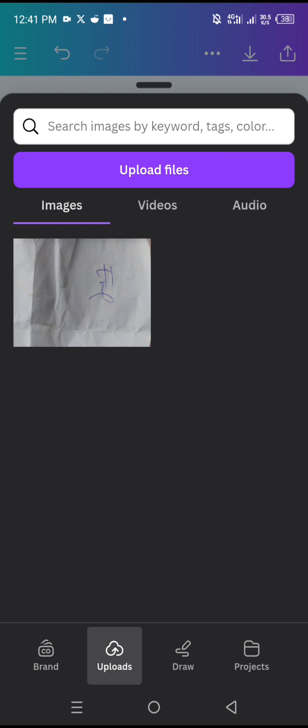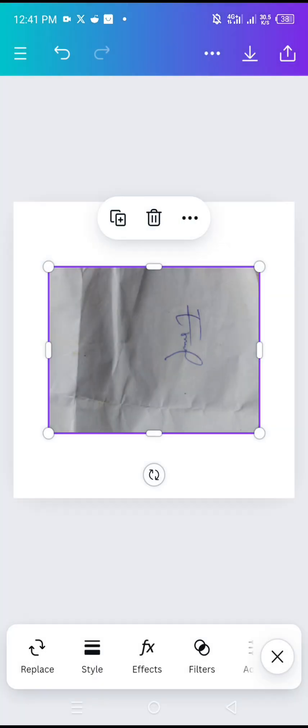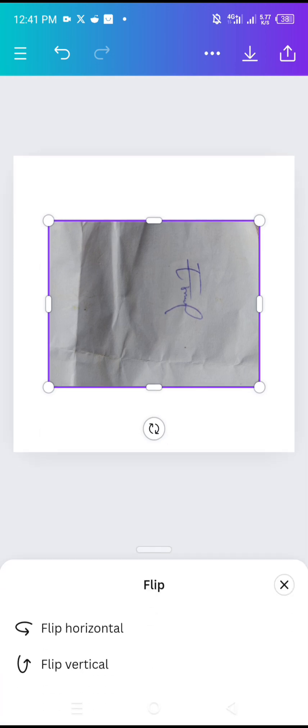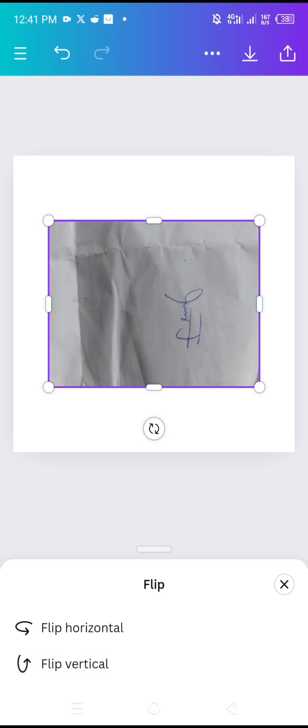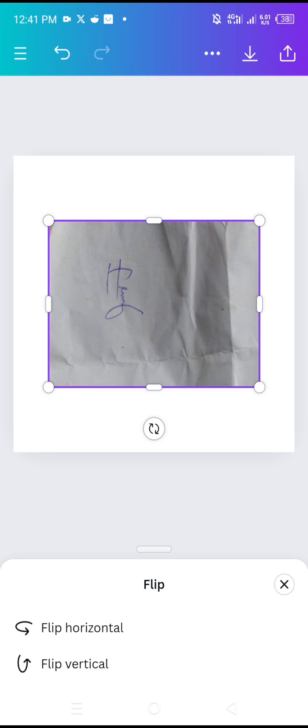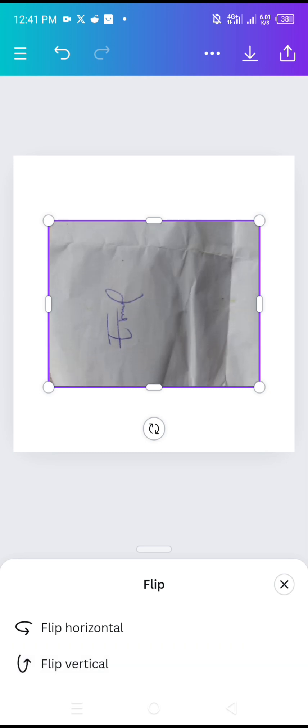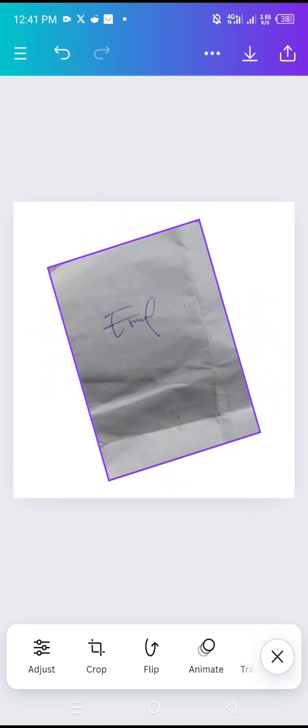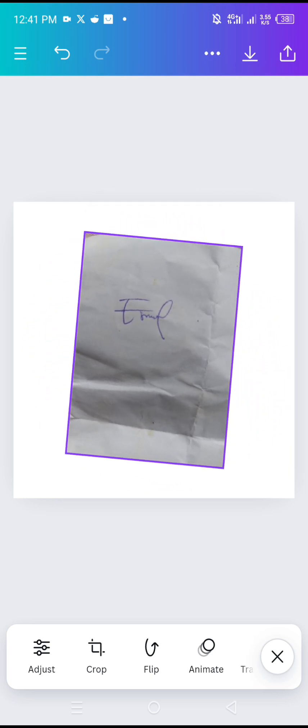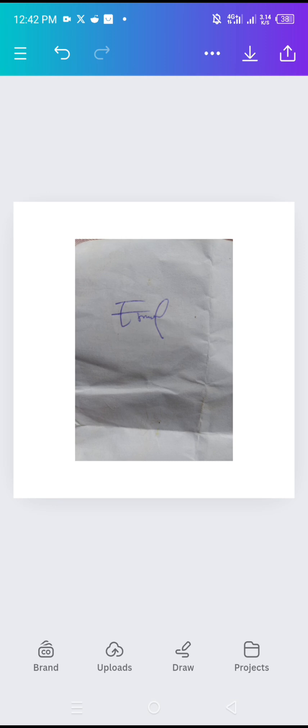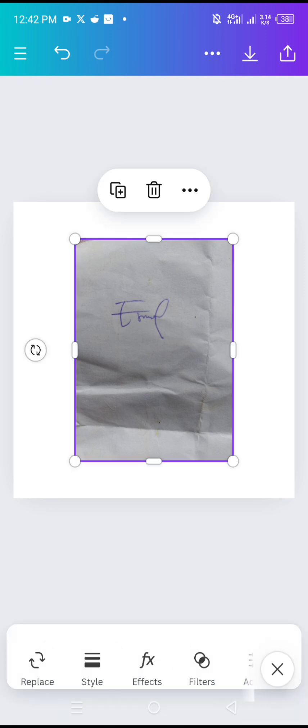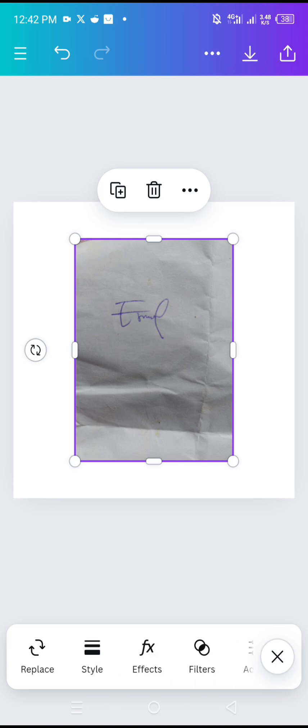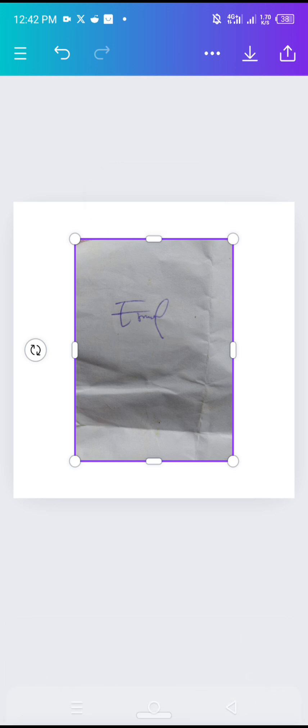I'll tap on this to bring it into my Canva mobile app and I'll look for flip. Let's flip it and see how it looks like. Okay, the flip did not work, so I will have to use it manually to get it to be in straight format. Just drag it to the vertical position and make sure it's on a straight line. Then tap on it and go to effects.